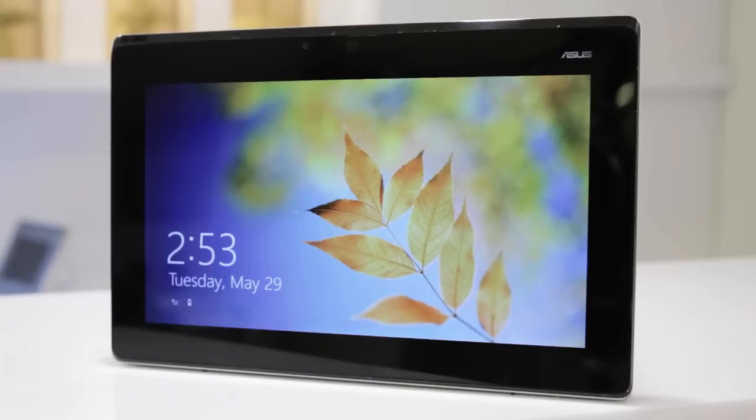At first glance, the Tai Chi passes for just another Ultrabook. But upon closer review, the lid yields a reflective surface that is in fact a full HD IPS touchscreen.